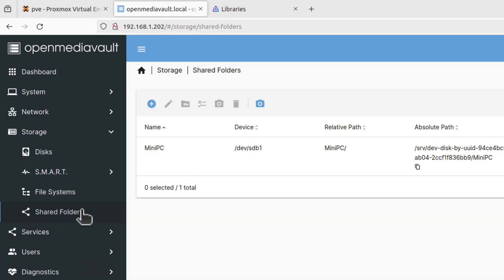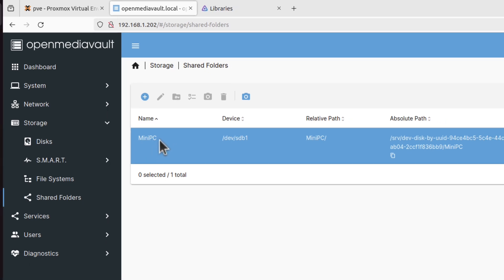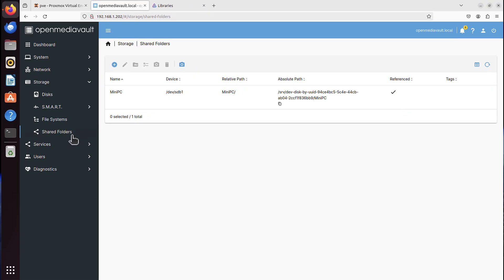In the shared folder, I created MiniPC, with capital M, capital P and C. And I also enabled Samba protocol, which you can see here.